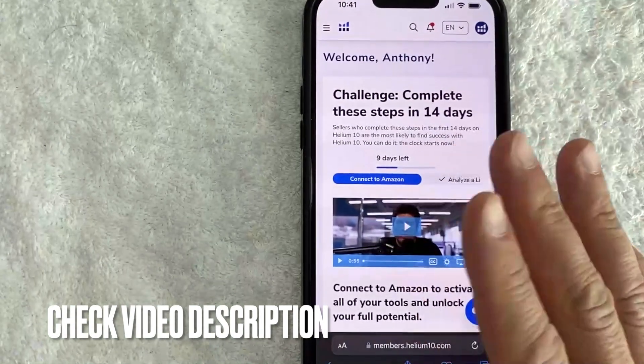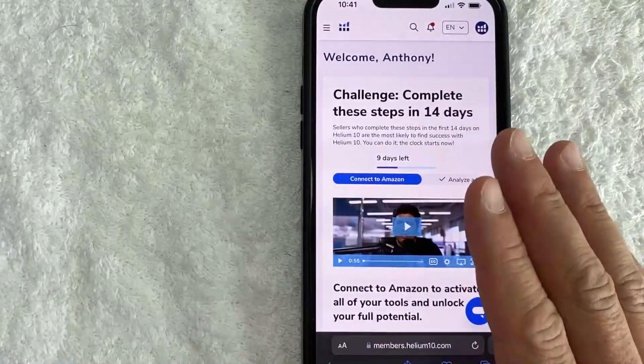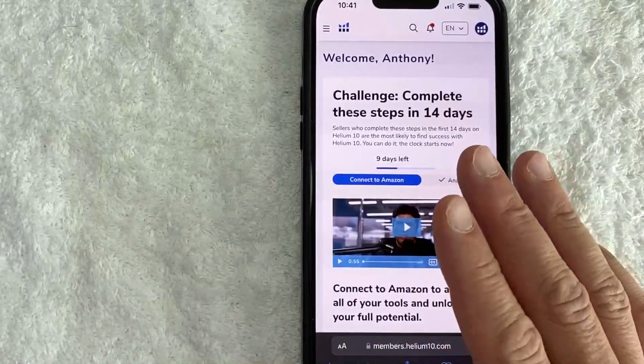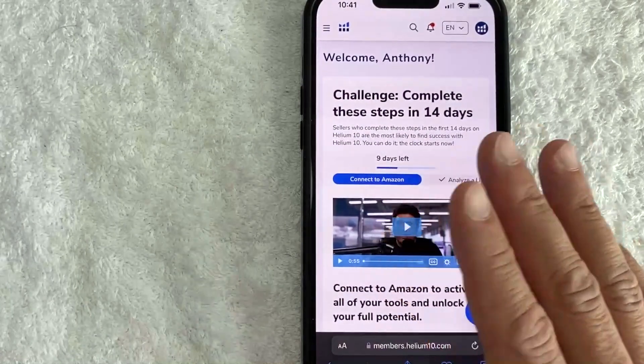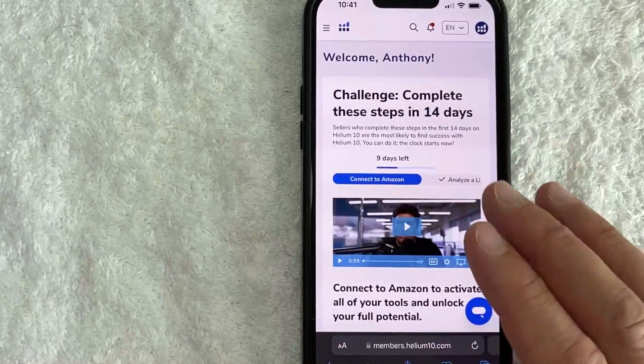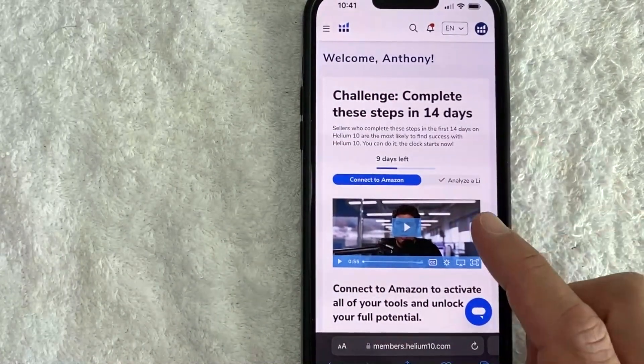Check my video description — I'll try to leave the written instructions there as well. I did try this process on the Helium 10 app, but it doesn't look like you can actually do that. You need to go to the website like I did and log in.